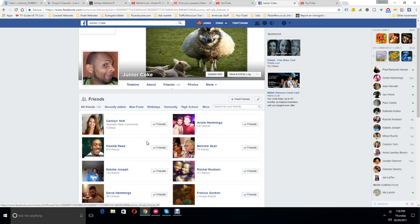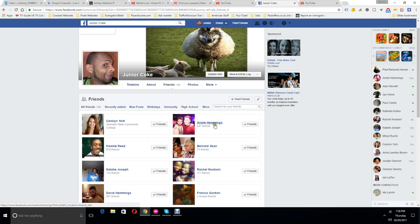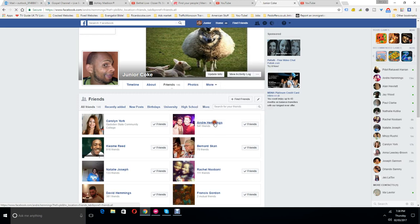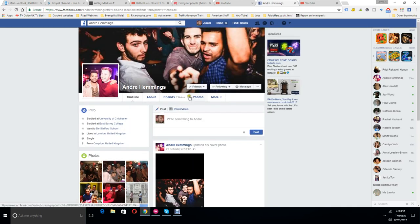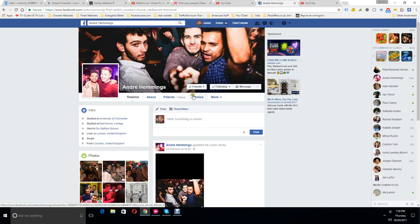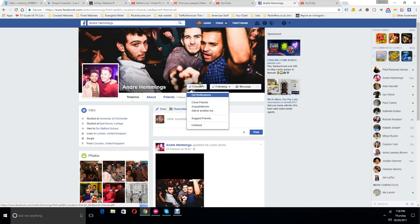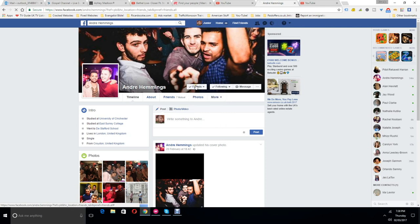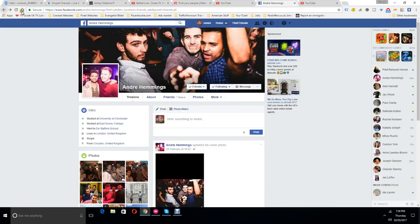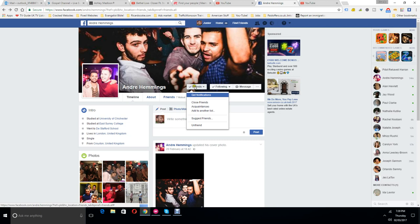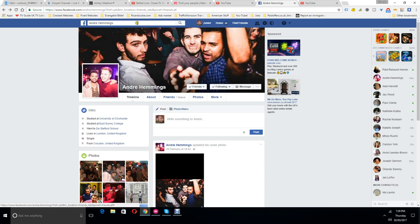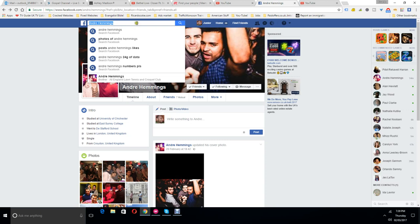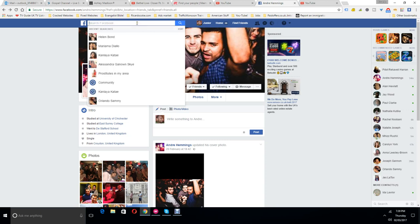If you select unfriend, this bit where it says friends and it's ticked, it will go back to looking like this basically. I'll give an example. So if I go to type a friend here, let me just pick a random friend.